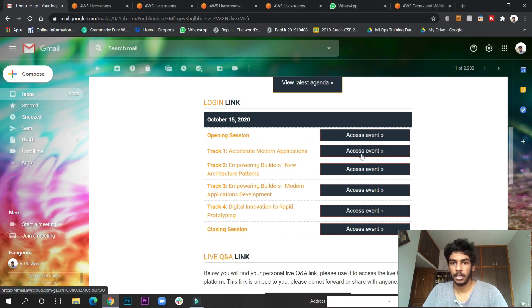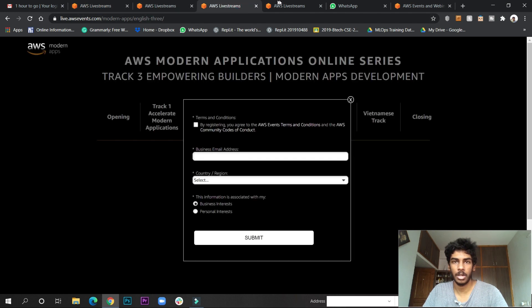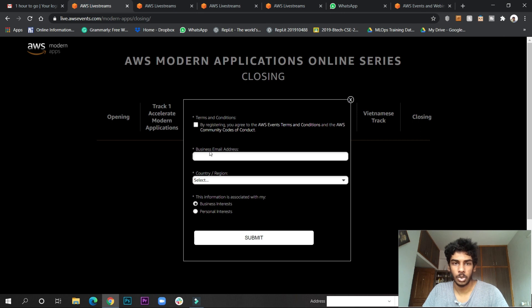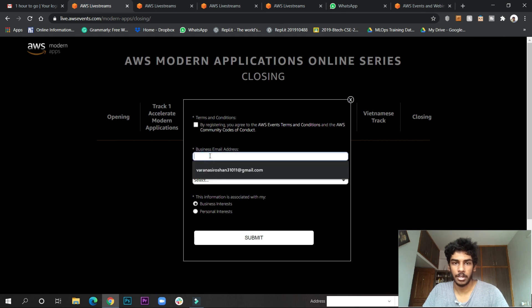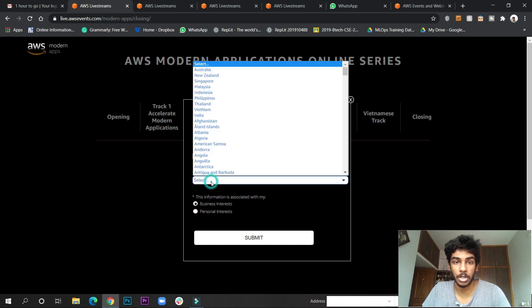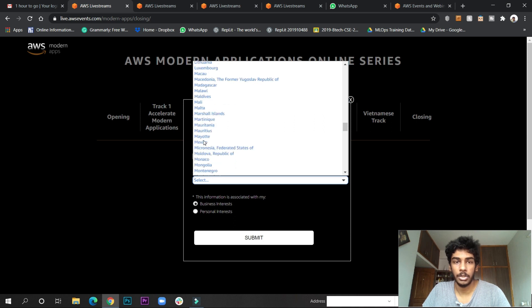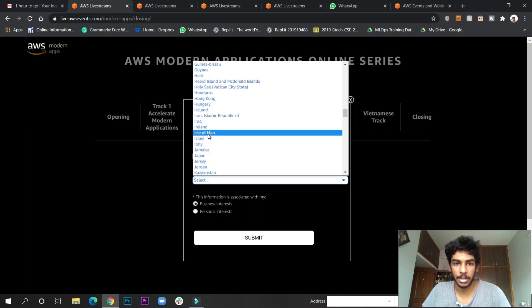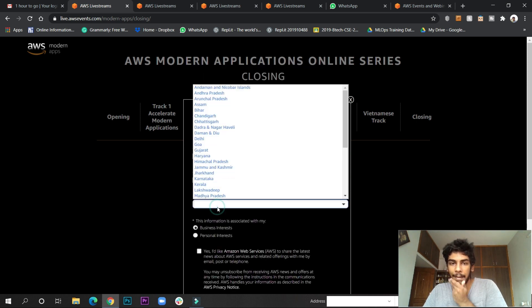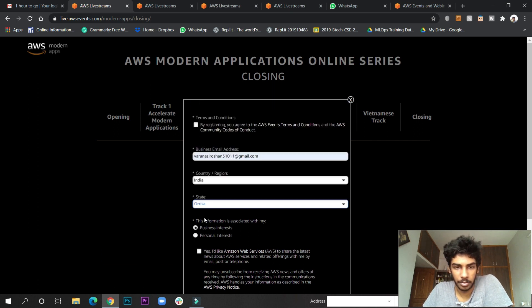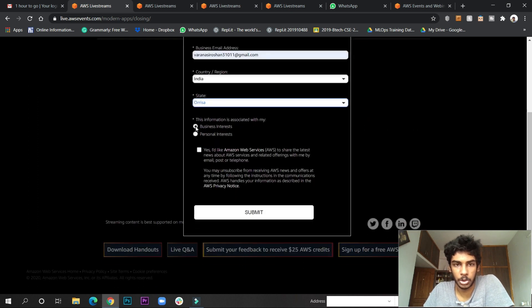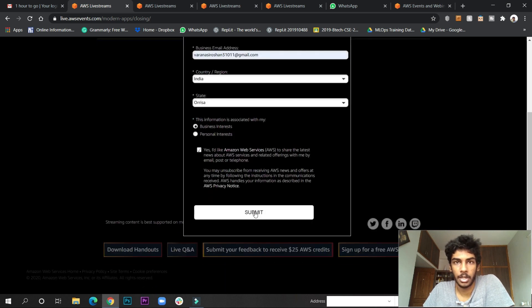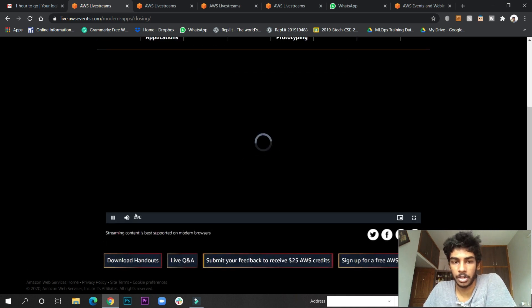If you click there, I've already opened live streams. After clicking you will see an interface like this. You enter your business email address - you can enter your personal email address also. Select your country - I'll select India. You have to do the same thing every time while entering. Select your state, your business interests, and submit. After that they will give you entry. Now you have to click here.